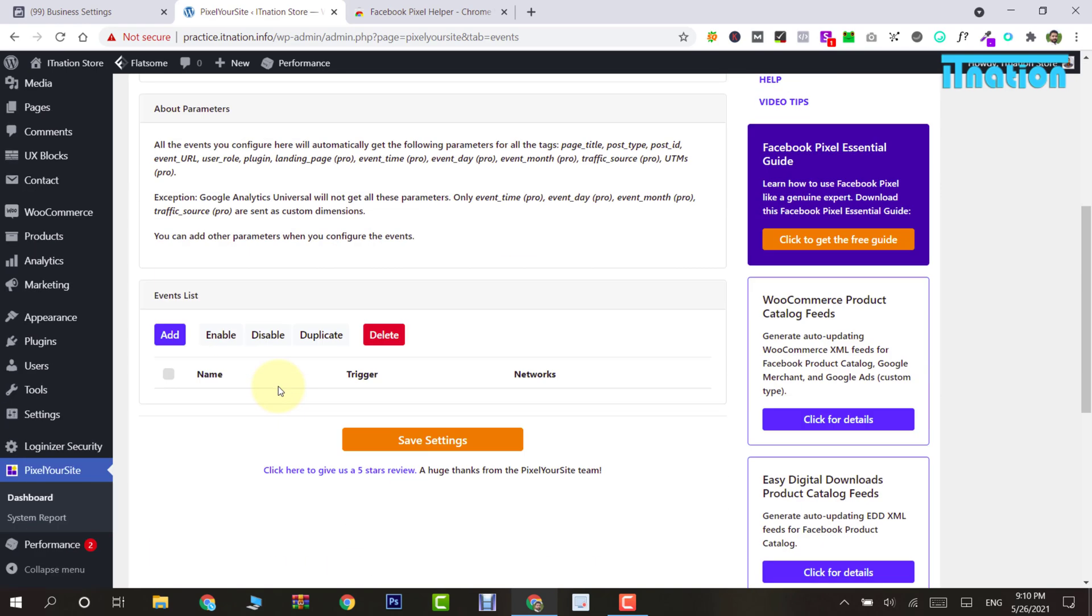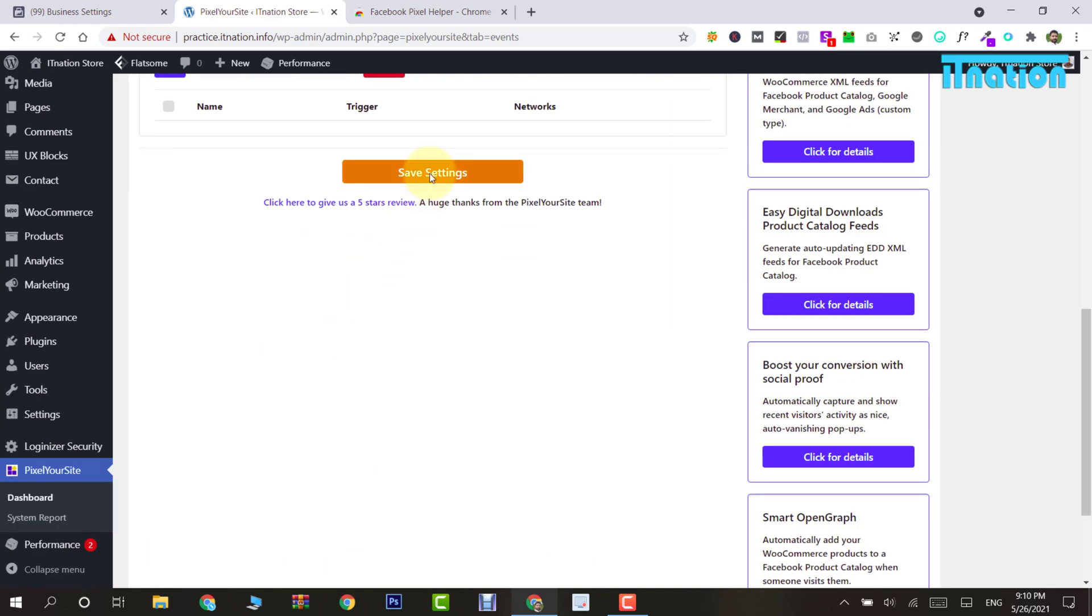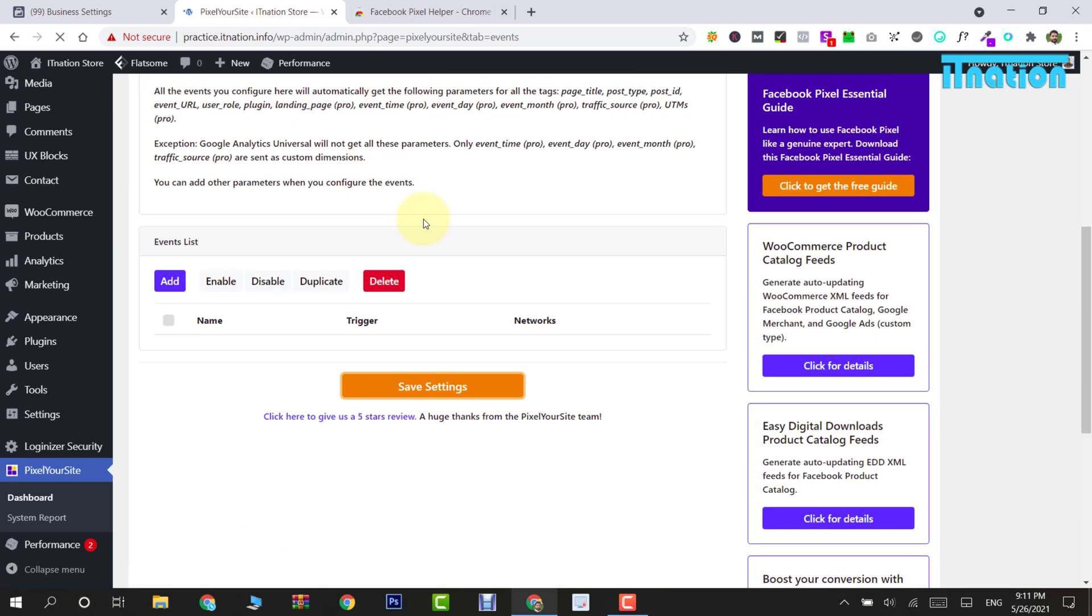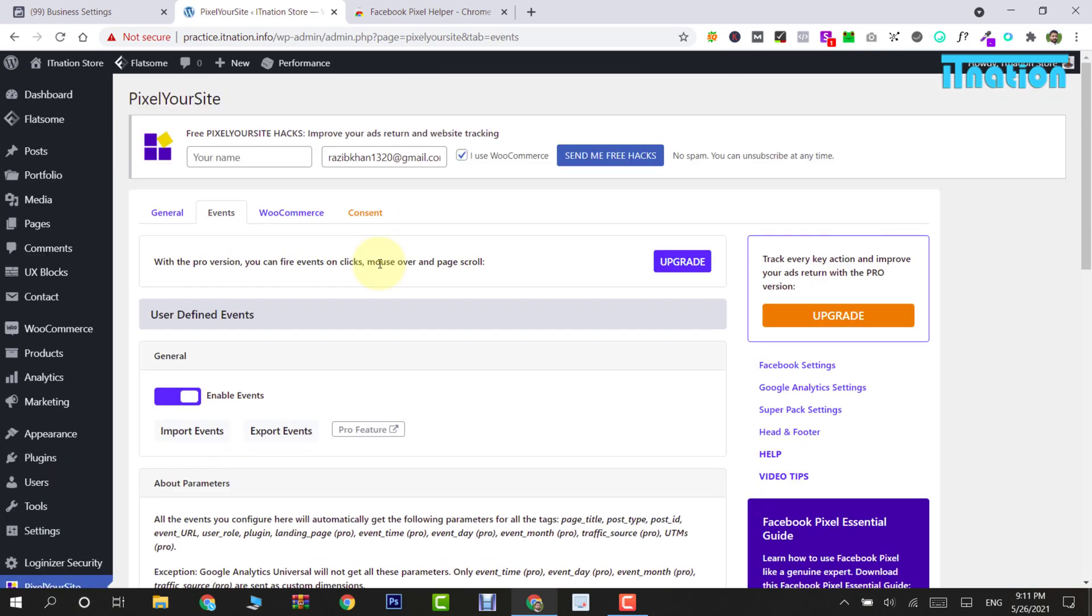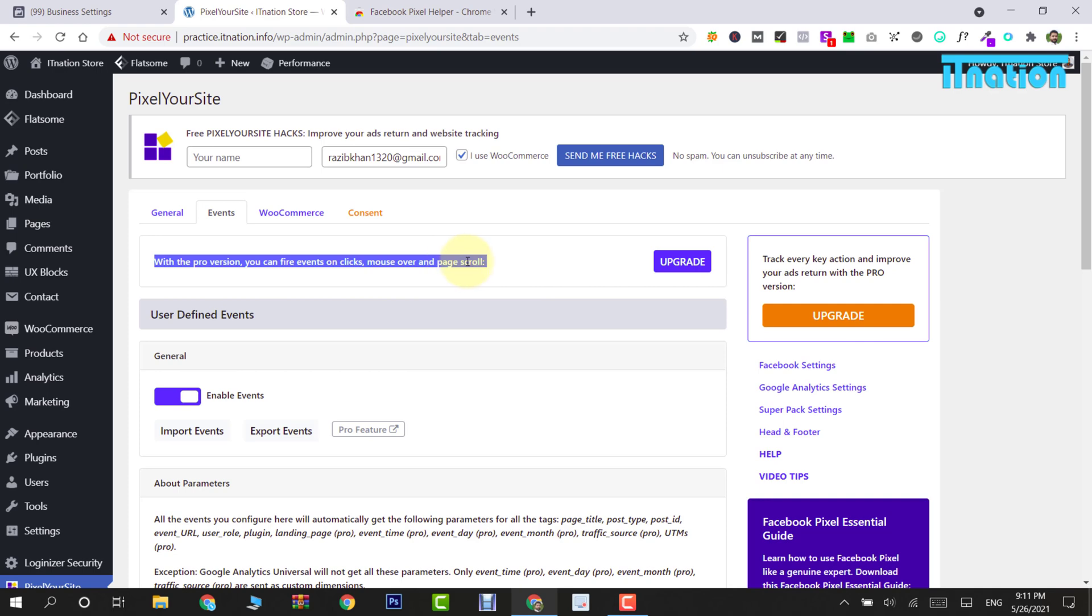In the pro version of the plugin, you can also track clicks, mouse-over, and page scroll. You can download the plugin from the given link in the description. So pixel setup is done. Now it's time to check if the pixel is working or not.